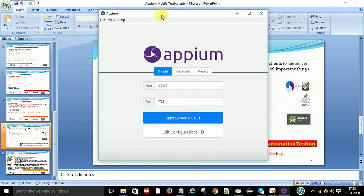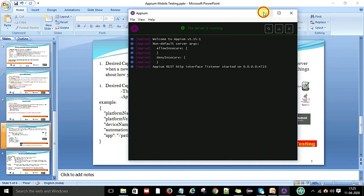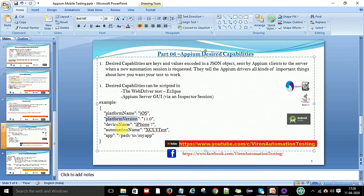Once you have launched Appium it will look like this, and you can start Appium. Desired capabilities are key-value pairs in a JSON object that we send to the server from the client. The server reads the request and responds accordingly. These capabilities define the Appium driver type, browser, device name, platform name, platform version, automation suite name, and where your app is located.